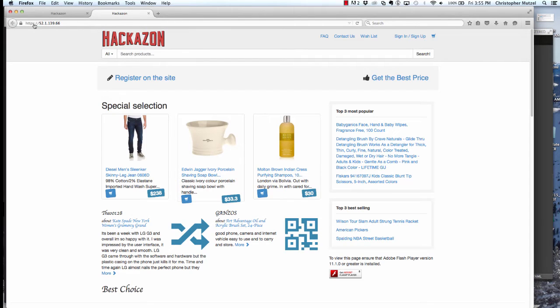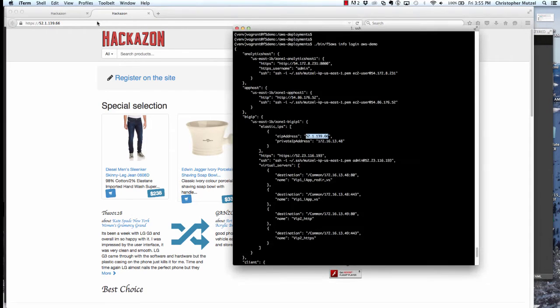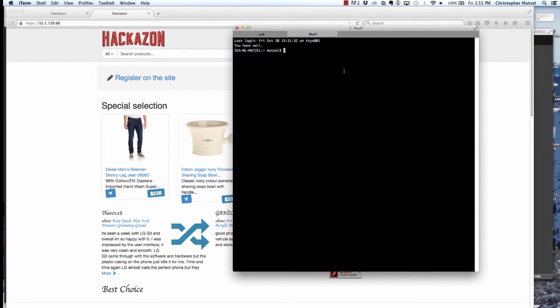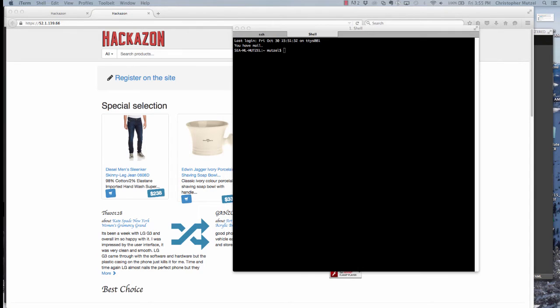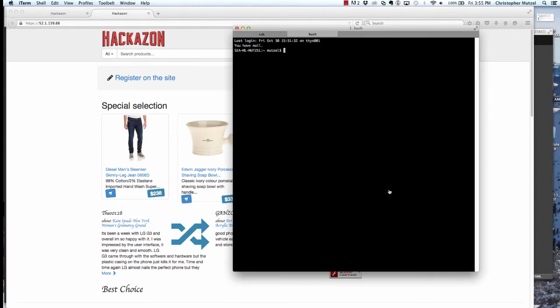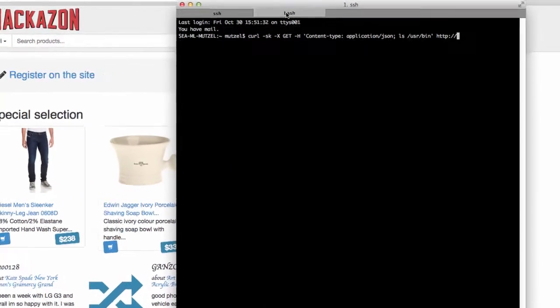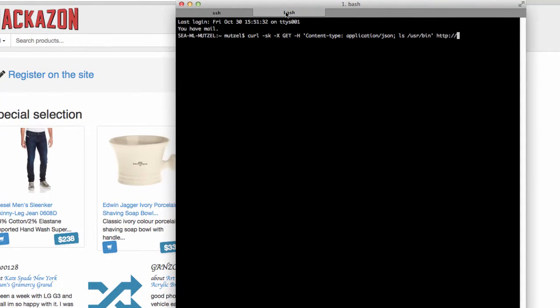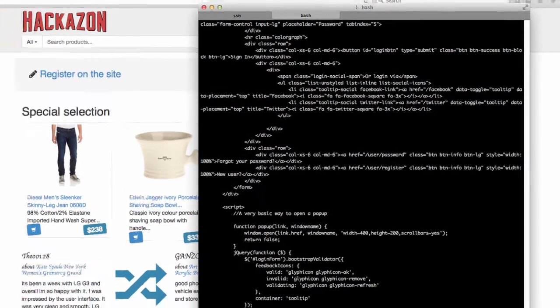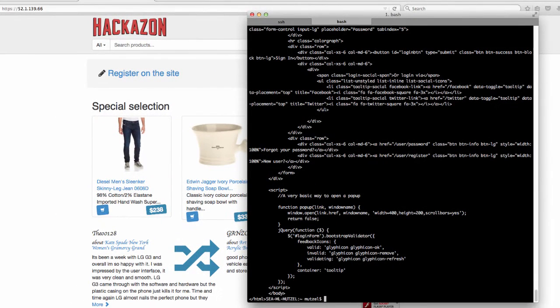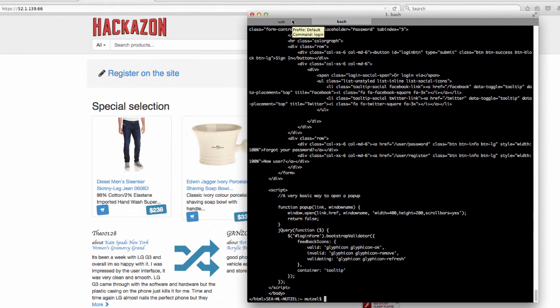To demonstrate the vulnerability, I want to actually just use a simple curl command. I'm going to curl against the IP address of the web application server. Normally, the web application server would not be accessible from the internet, but in this case, I've given it a public IP. In the curl command, I'm going to include a basic OS commanding attack. I get back a full 200 okay web response with the content.